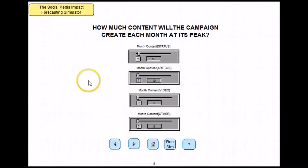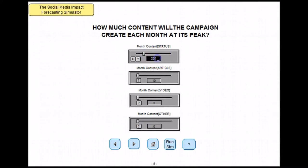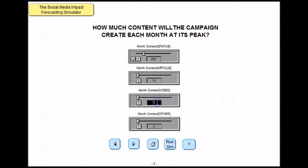You now have to decide what content you are going to push out. In this example I am going to push 200 pieces of status information out each month, which I can select by moving the slider or typing the number in this box. I am also going to push out 10 articles and 2 videos each month.